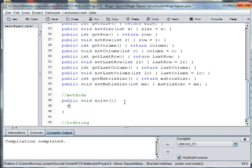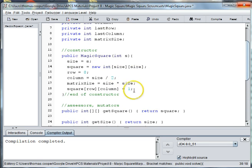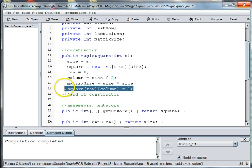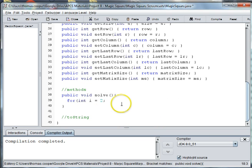We're going to use a for loop to walk through each of the cells in the square and we'll say int i is equal to 2. The reason it's 2 and not 1 is because up here in the constructor we already set the position of the first number. So we'll start our loop at 2, and as long as our count is less than the matrix size plus 1, we'll count up.